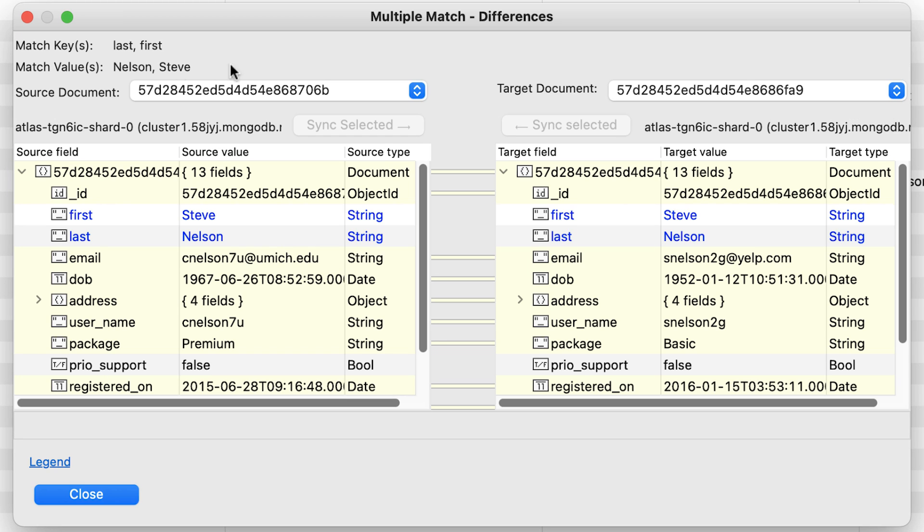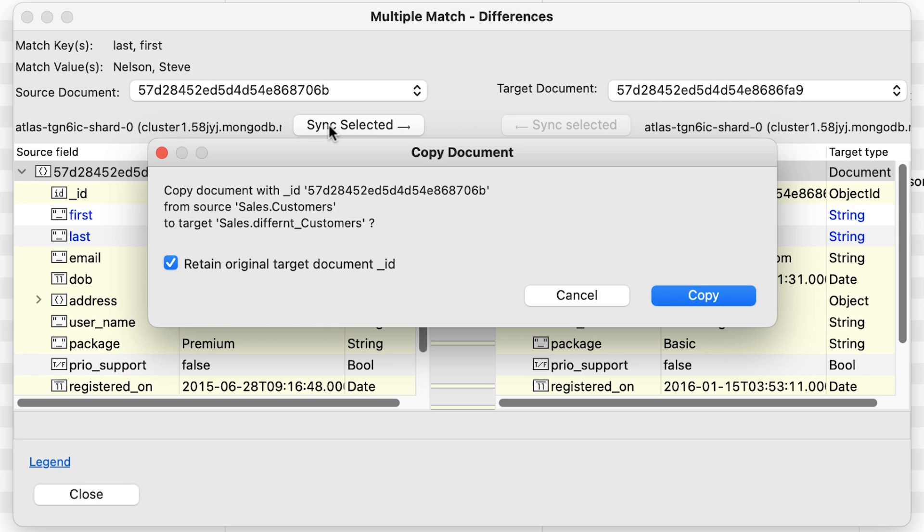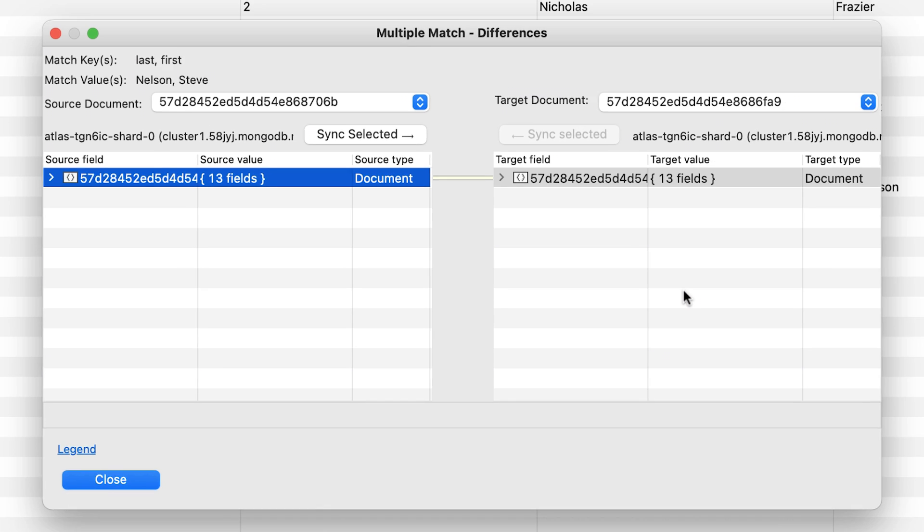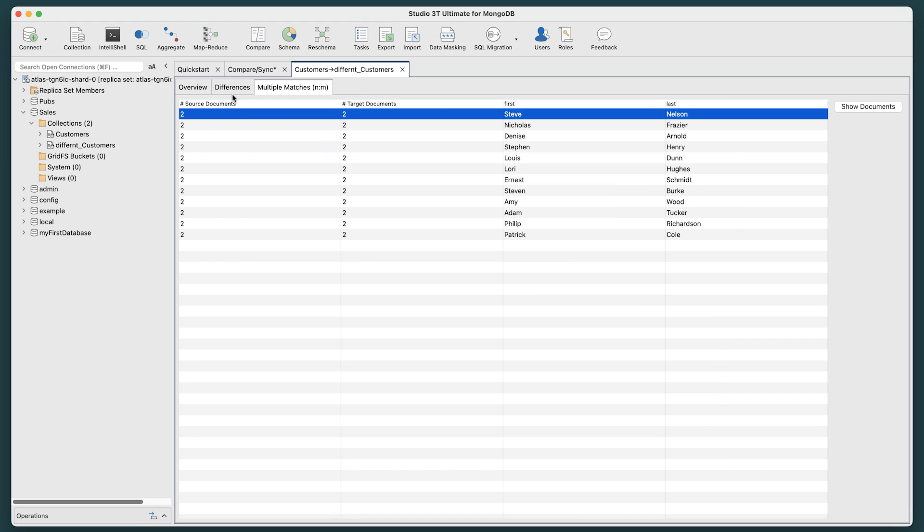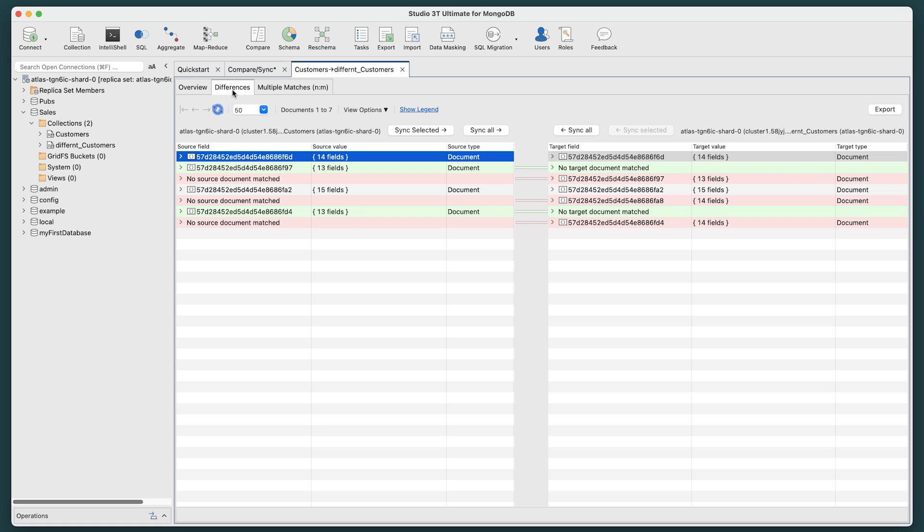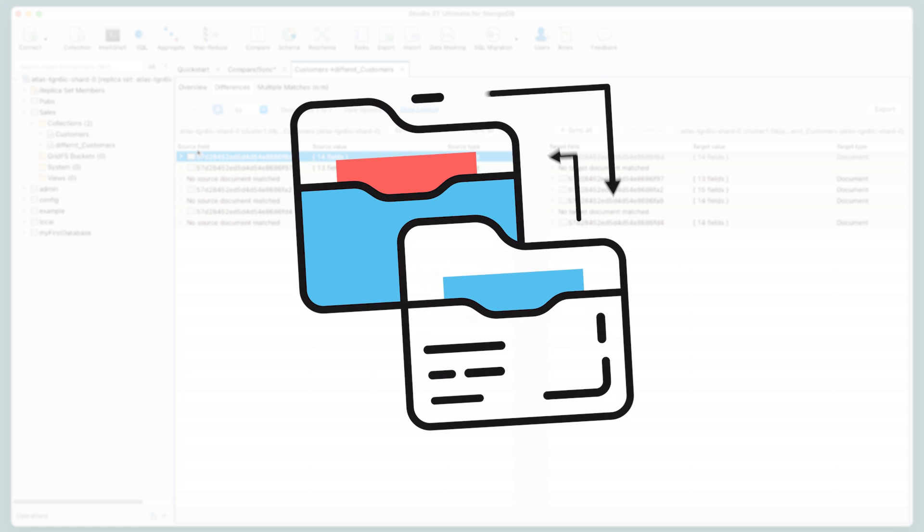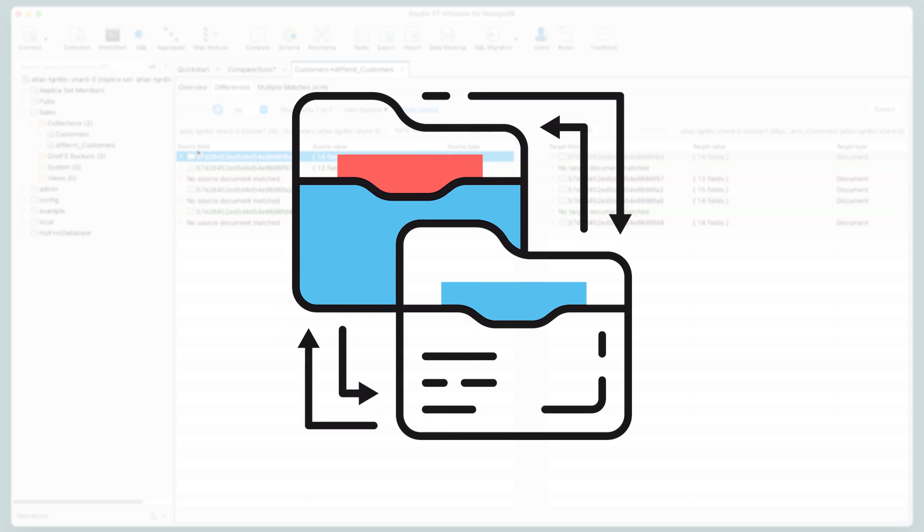To sync, have both differing IDs shown in the drop-down menus. Select the source ID and choose Sync Selected. Again, you'll be prompted, and click Copy. The documents will be merged. And if we return to the Differences tab, we can see our changes in the color coding scheme. This is a very powerful way of getting your data in good order.